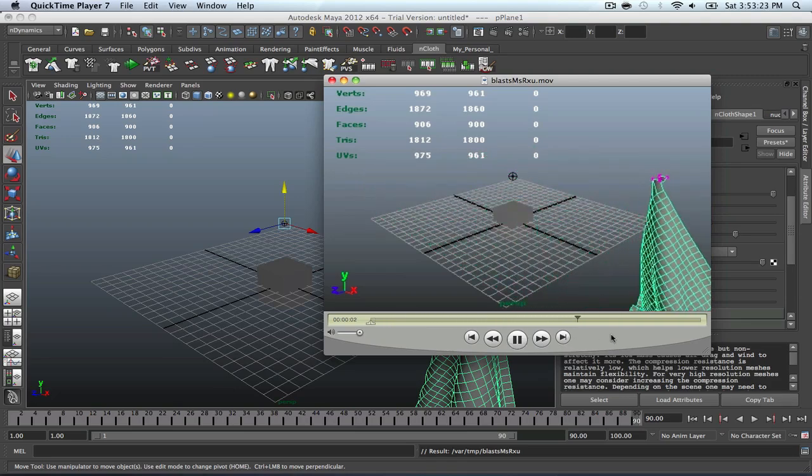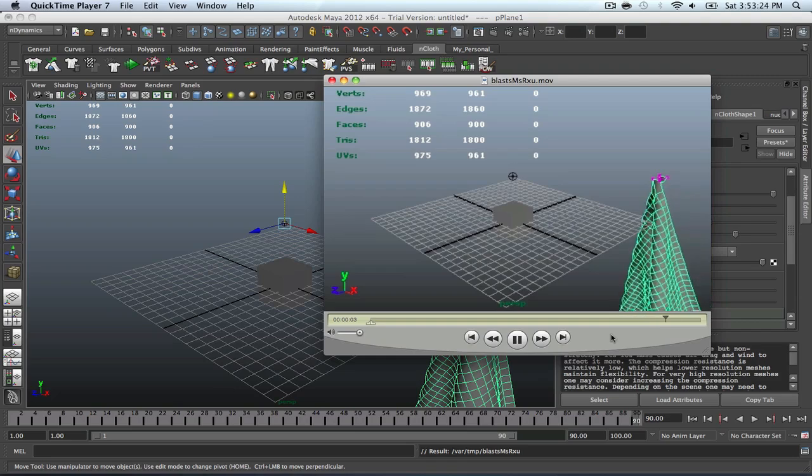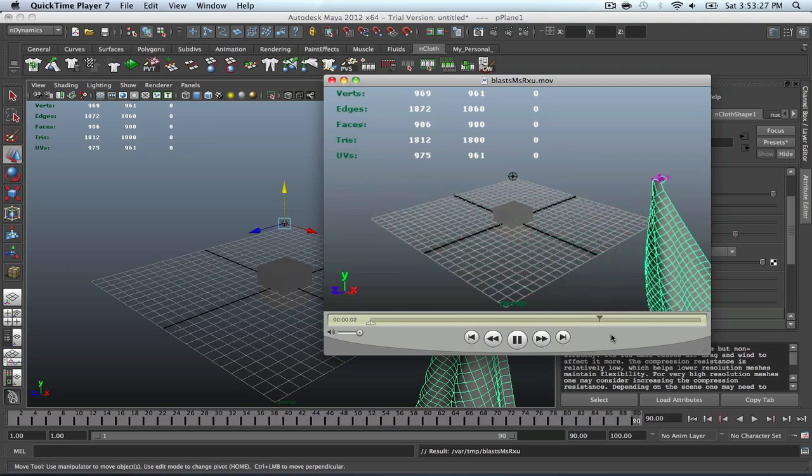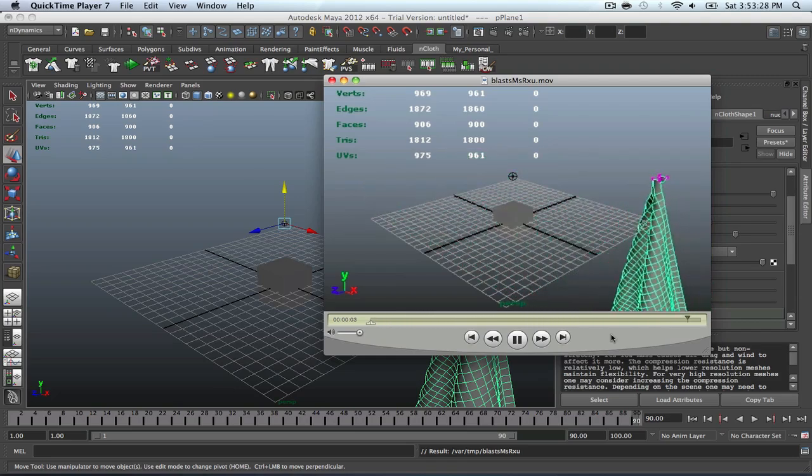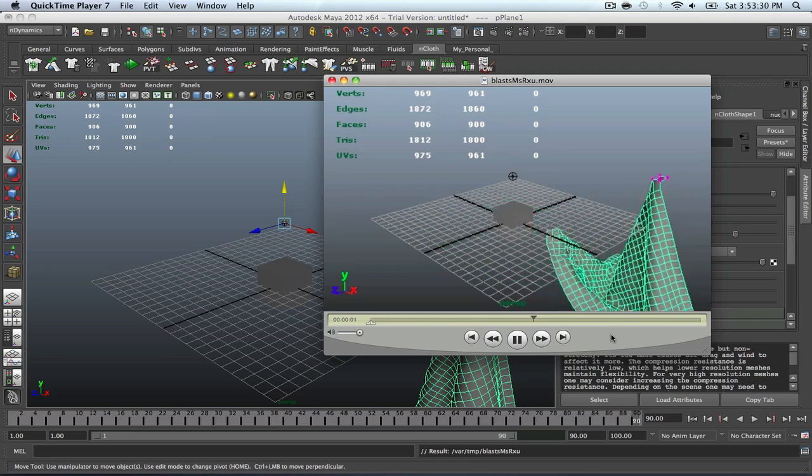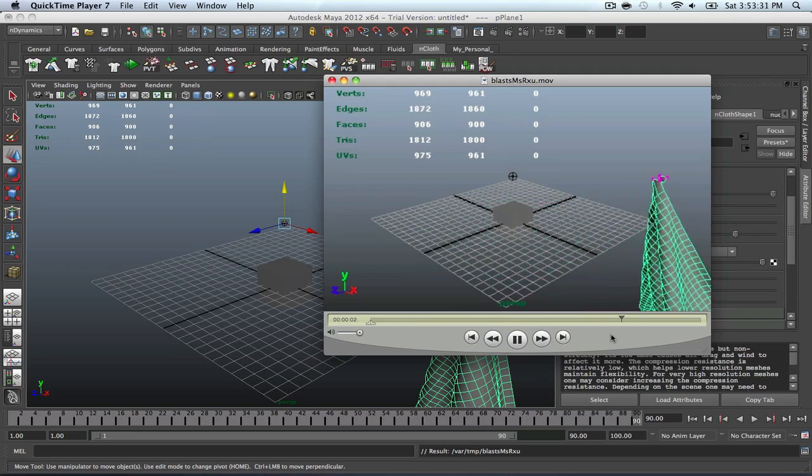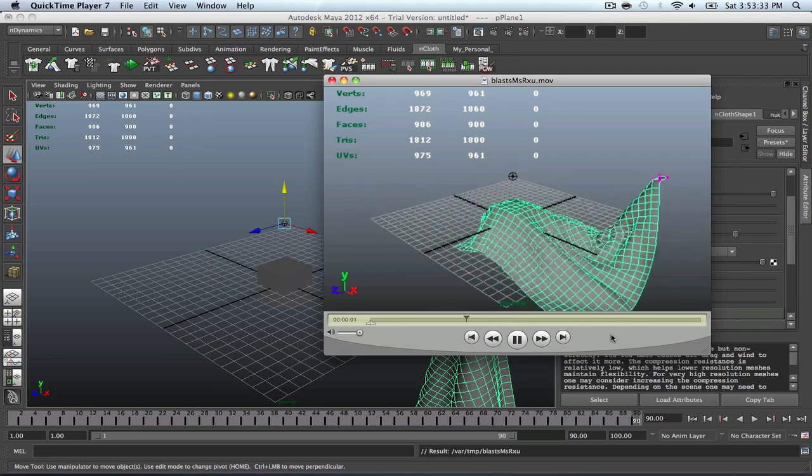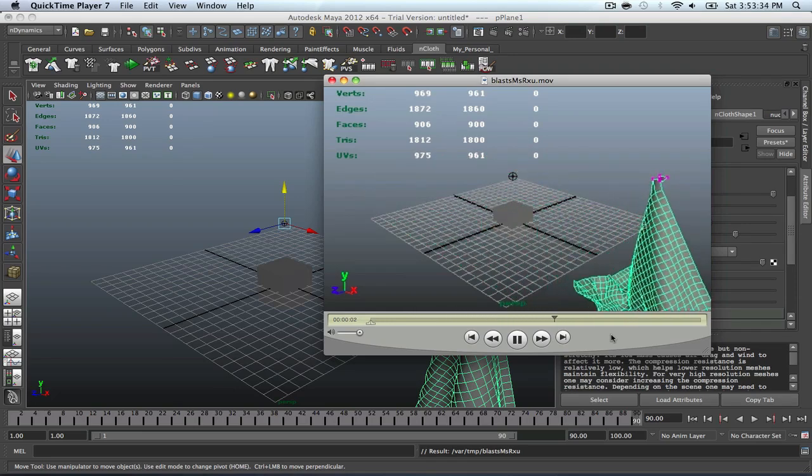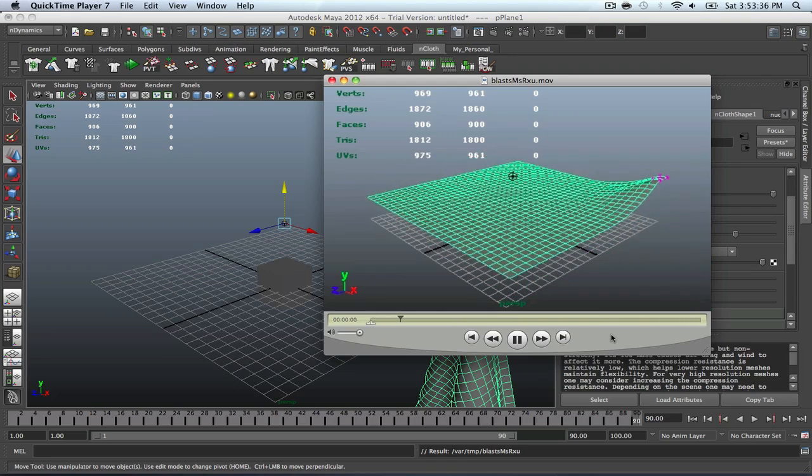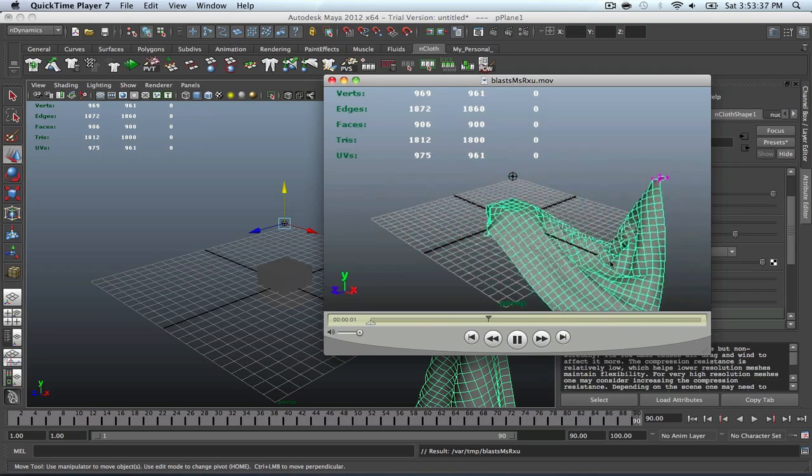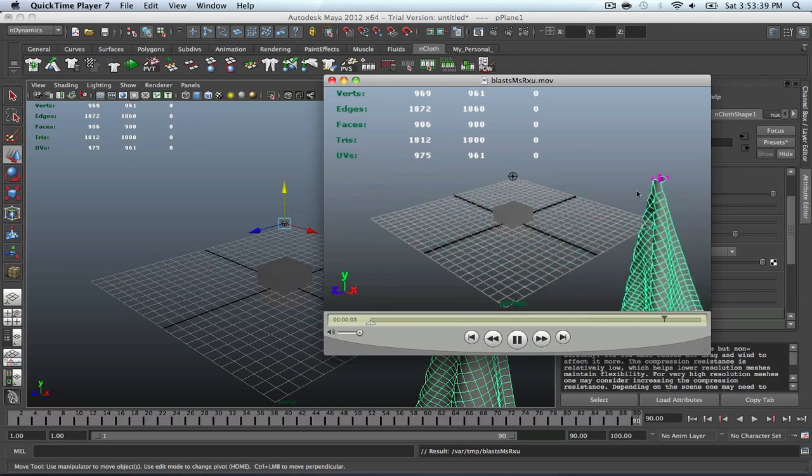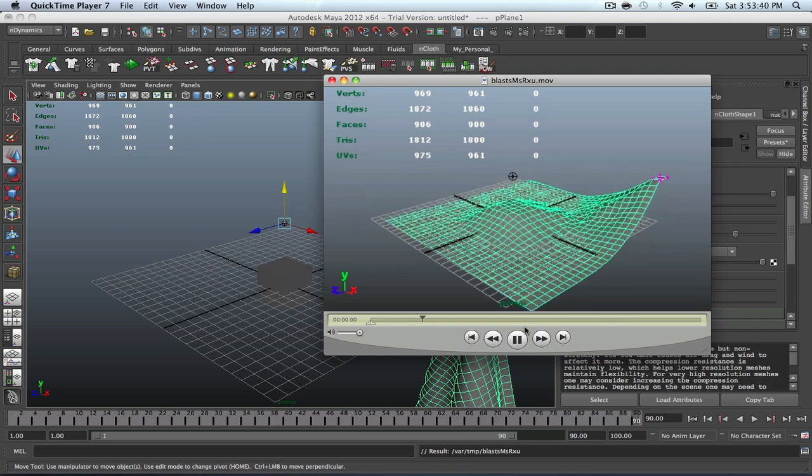So it just kind of falls and it just flows so smoothly. And you can tell that it acts very much like a cloth. So it defeats kind of the purpose of having to actually animate something yourself. Whereas you can just attach an NCloth to this and it does it for you. So pretty cool stuff.